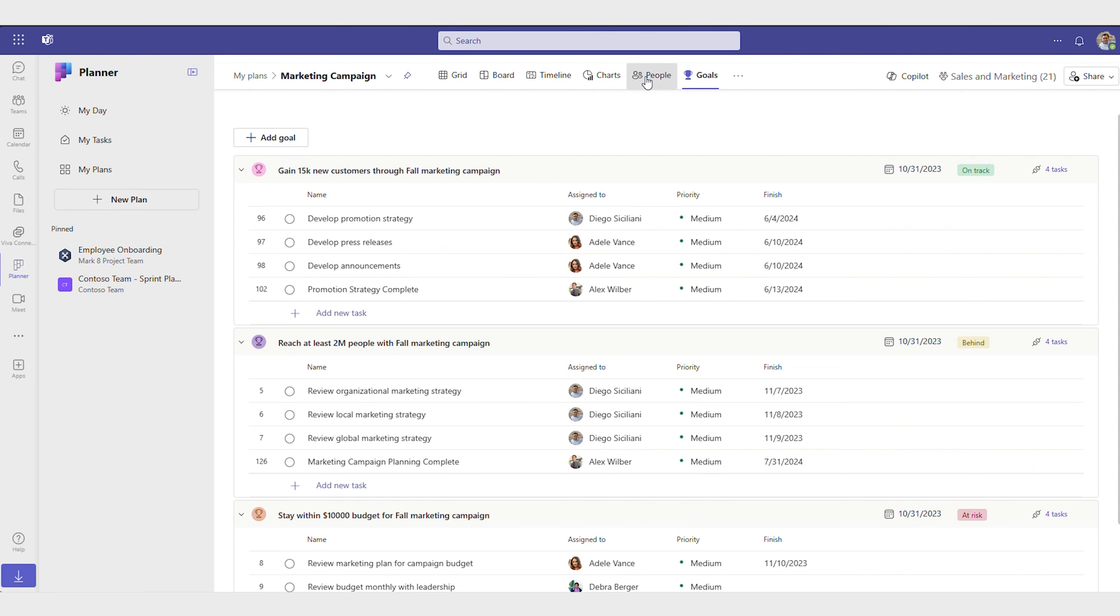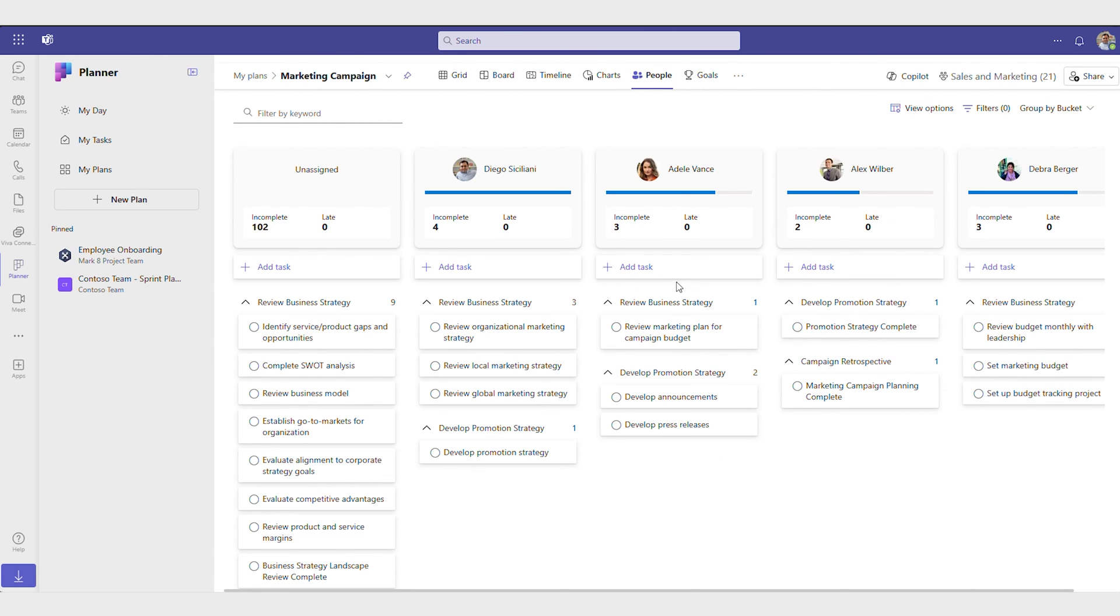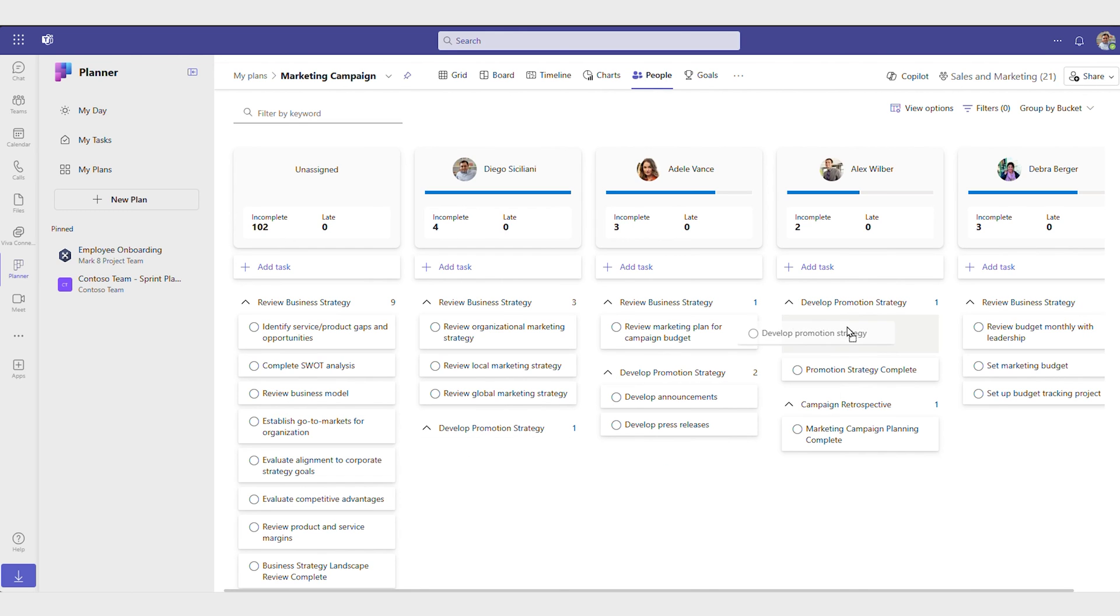In the people view, everyone on the team can see what others are working on so they know who to reach out to with questions, or whose work they depend on to complete their own.